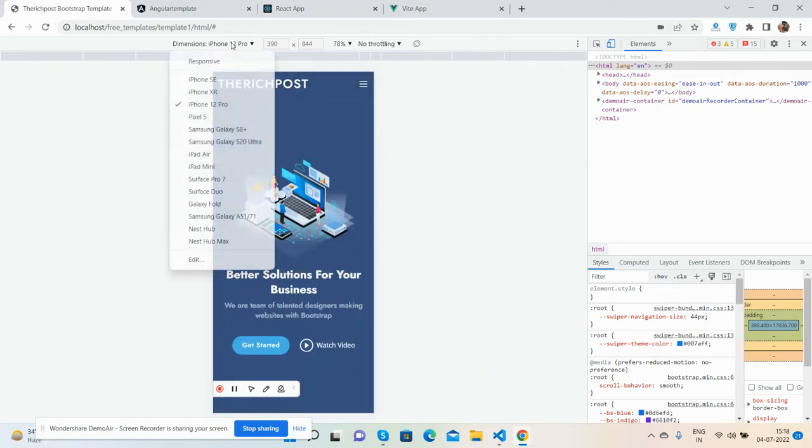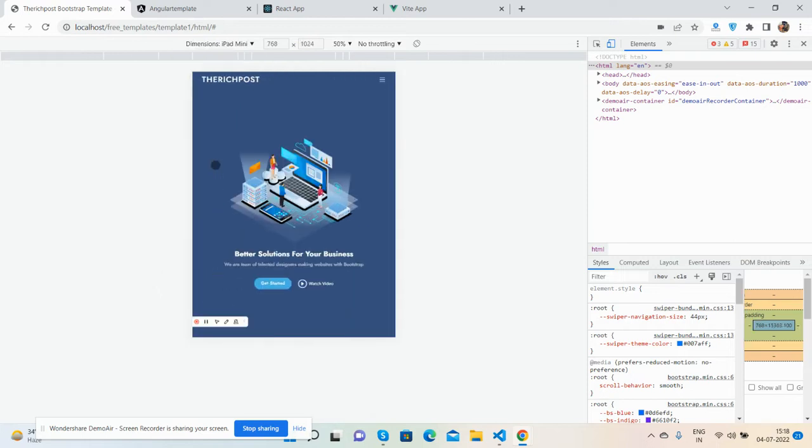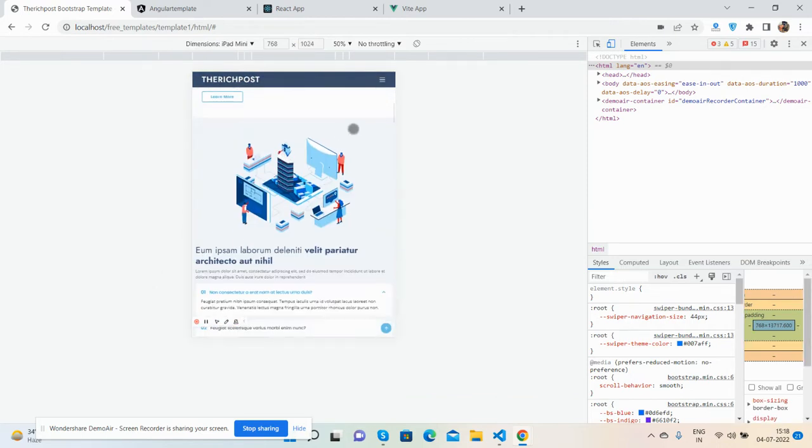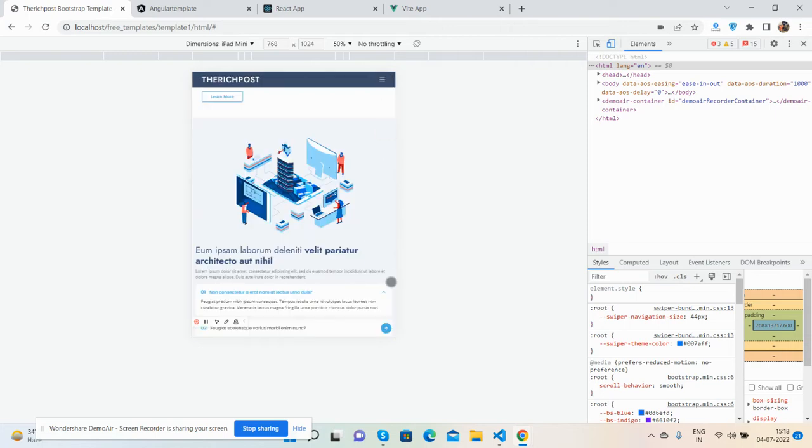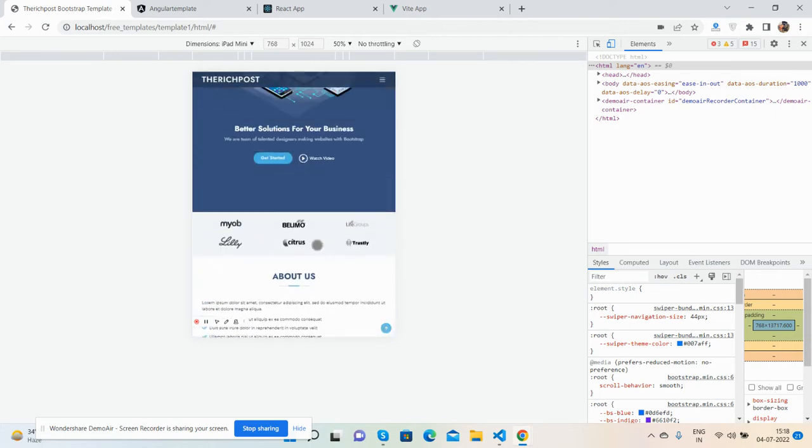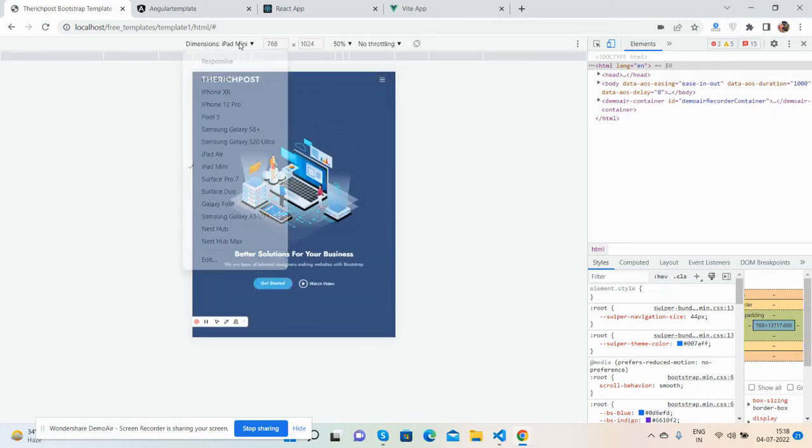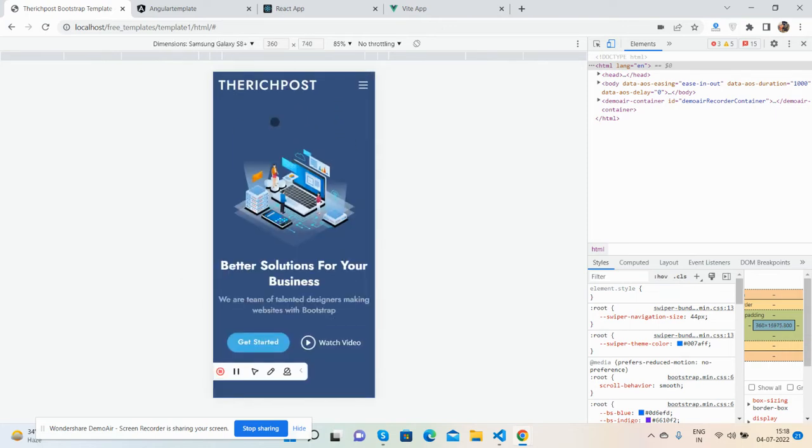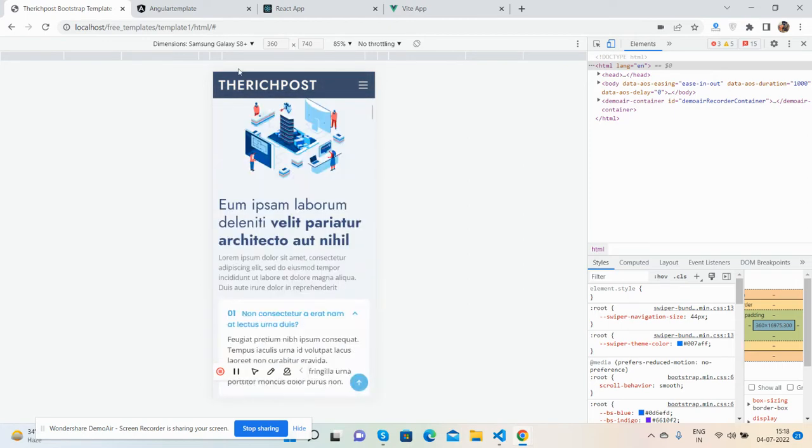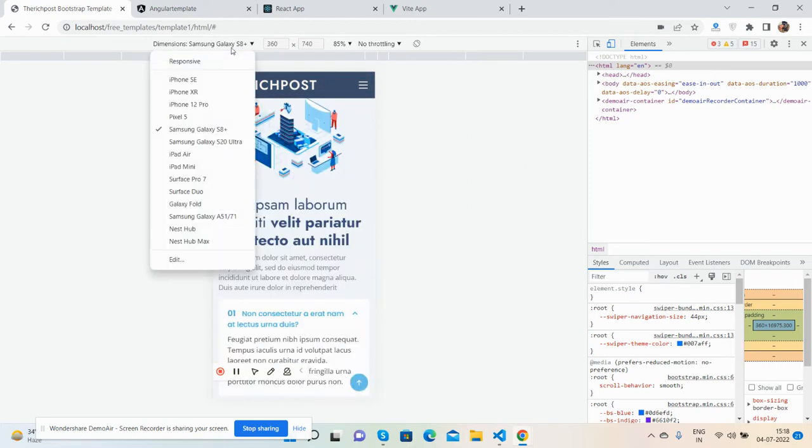And this is the iPad view. Just beautiful, fully responsive. Other phones, Samsung Galaxy. See guys, 100% responsive.